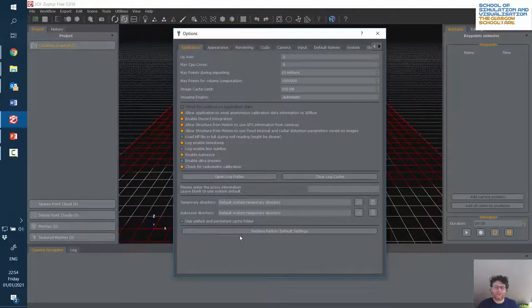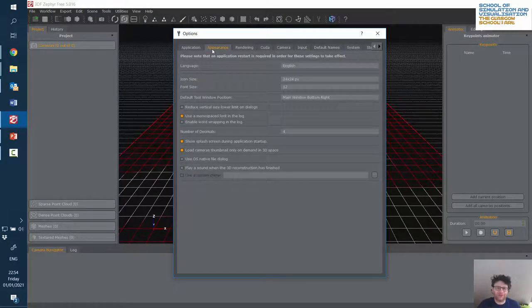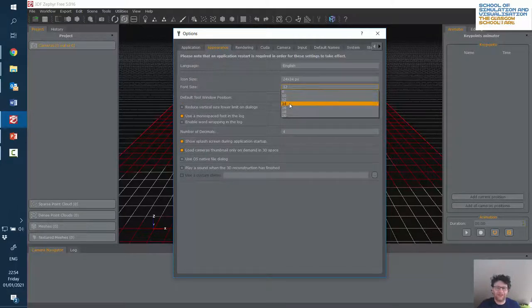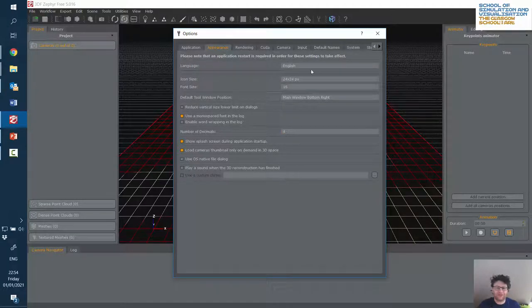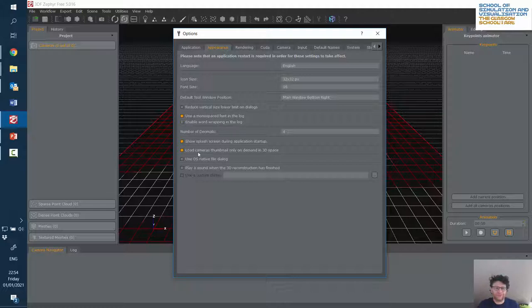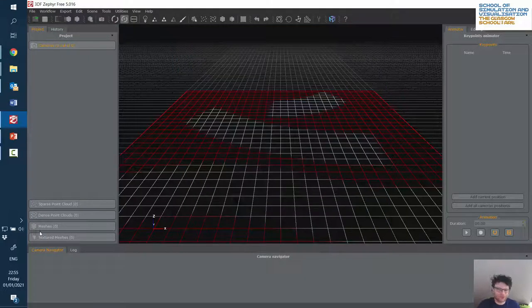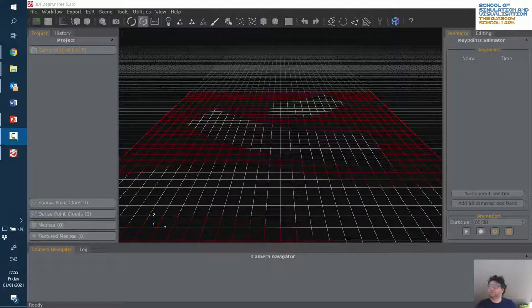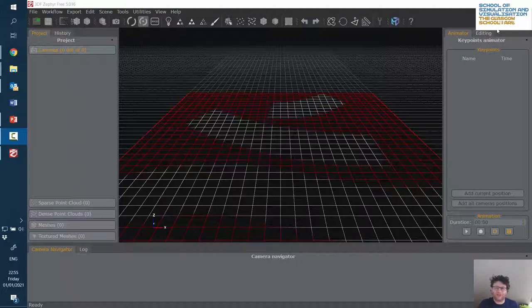Going to Tools > Options, which is really quite hard to read. Under Appearance, we can increase the font size and also increase the icon size to make things hopefully a bit more viewable and easier to read. There don't appear to be any options to change the colors. I'll quit it and restart it. After restarting, the font size has changed and it's a bit more readable now.